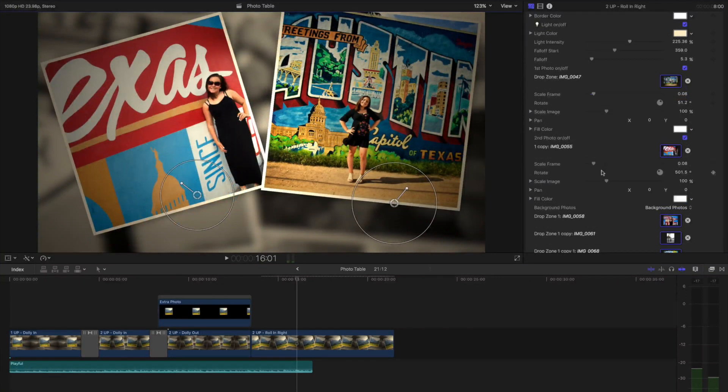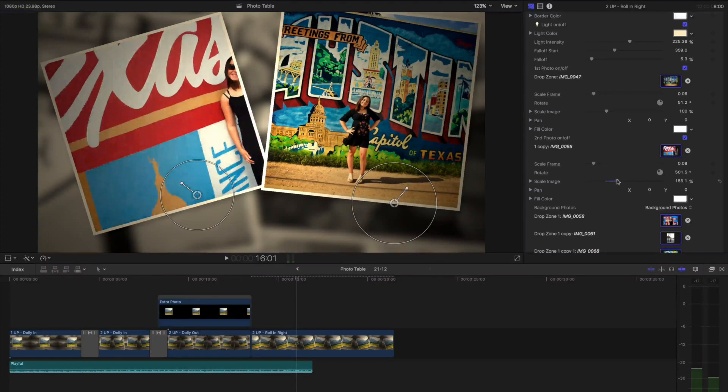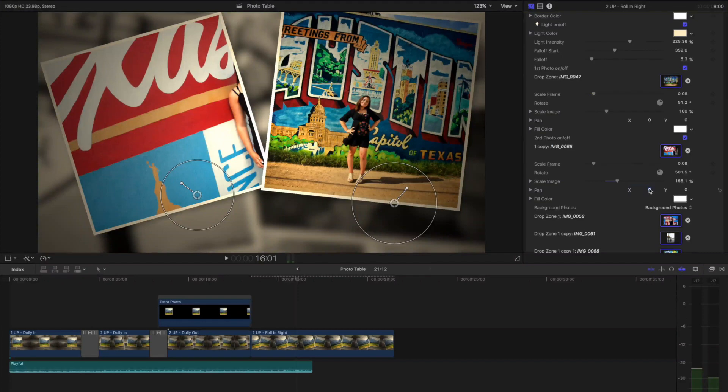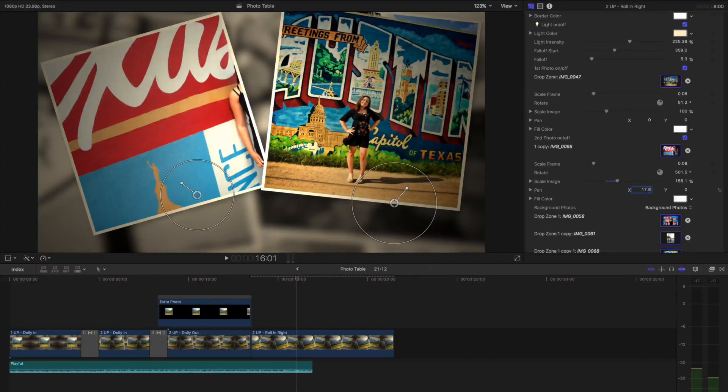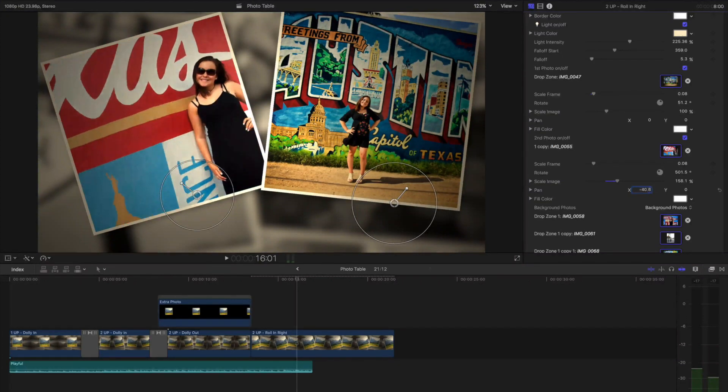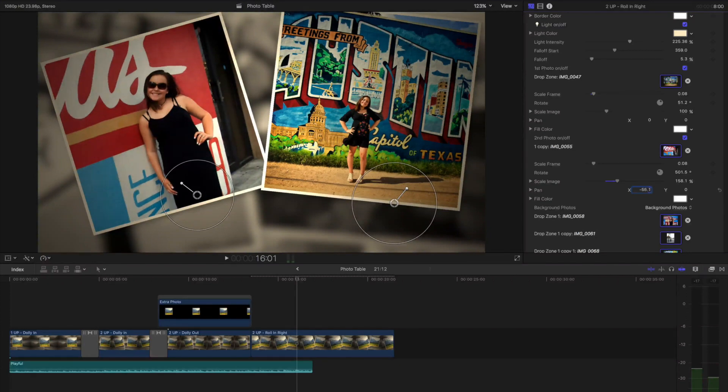In the inspector, I can also scale the image up inside the frame and then use the pan controls to slide them over. So you can be sure that your photo fits just right in the frame.